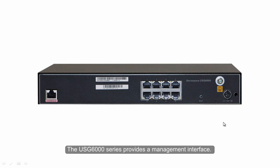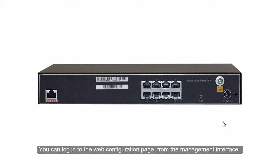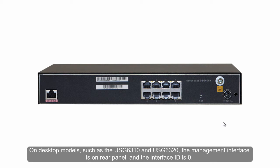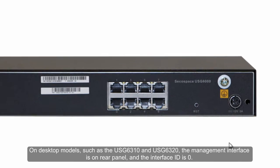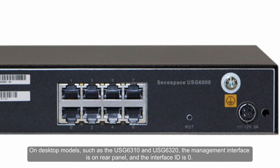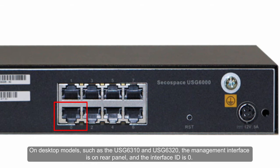The USG 6000 series provides a management interface. You can log in to the web configuration page from the management interface. On desktop models, such as the USG 6310 and USG 6320, the management interface is on the rear panel, and the interface ID is 0.